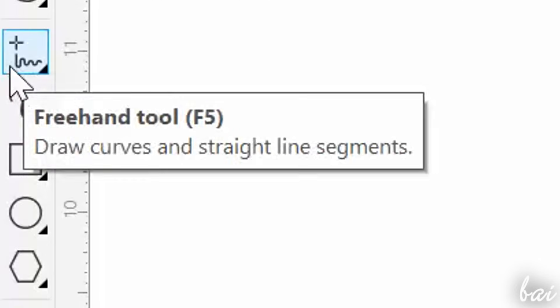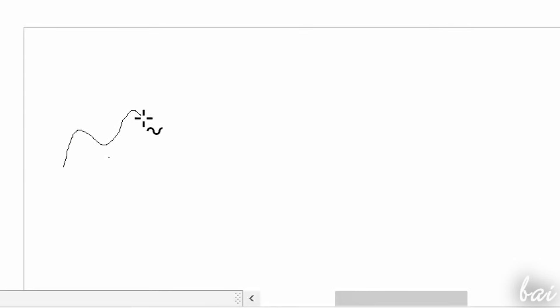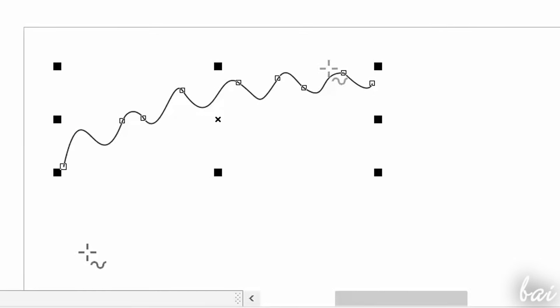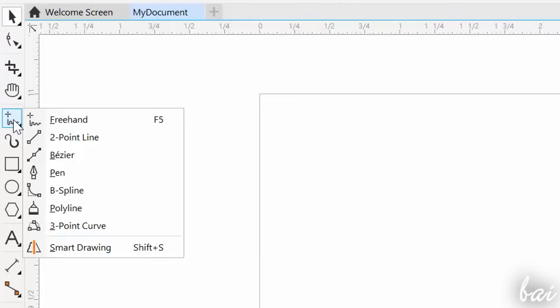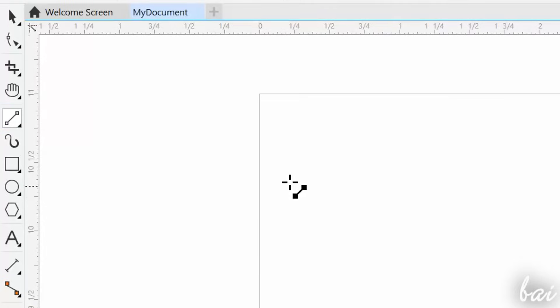The freehand tool creates custom drawings, just click and drag. You can also draw straight lines by clicking twice on your workspace. The two-point line tool draws a straight line segment, just click and drag.